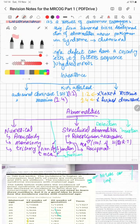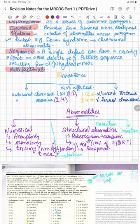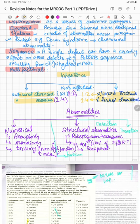Inheritance is either autosomal dominant, autosomal recessive, X-linked recessive, or X-linked dominant. In autosomal dominant, 50% of the kids are affected with a ratio of 1:2. In autosomal recessive, the ratio is 1:4, or 25%. In X-linked recessive it is again 50%, and in X-linked dominant it is 25%.